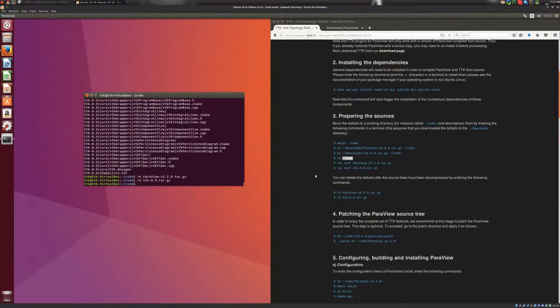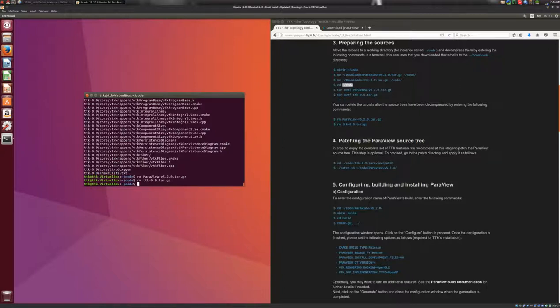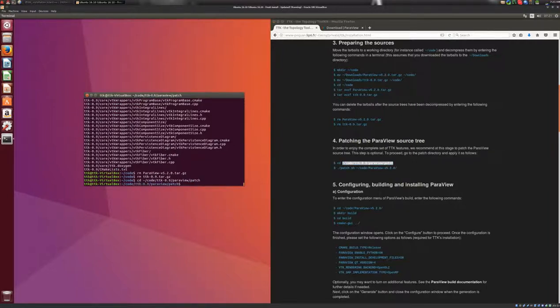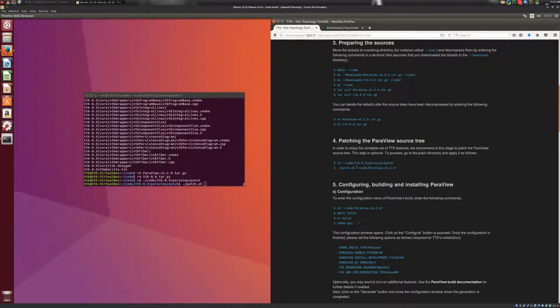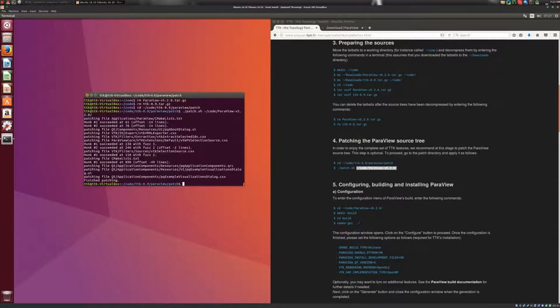Right, now we will move on to the next section, to step four, and here we will patch the ParaView source tree. So this is optional, but we recommend to do it. So to do this, we go to this directory here that contains the patch set, and we apply the patch by calling this batch script and providing the path to the ParaView source tree, like this.